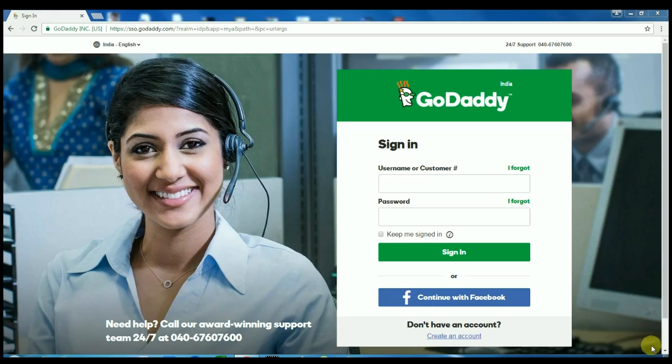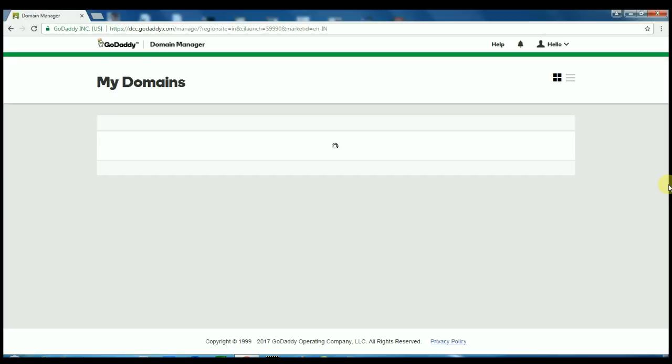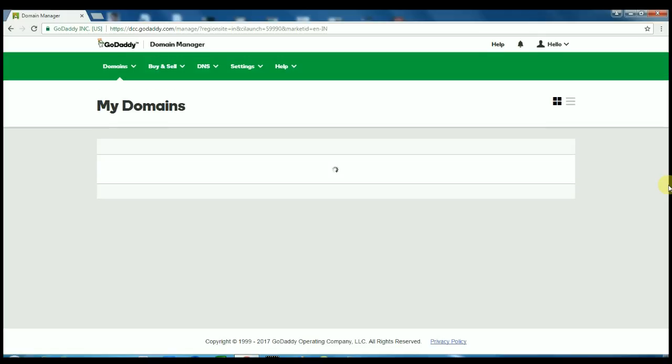For this, you have to login to your GoDaddy account. After login, go to your DNS management of your domain.